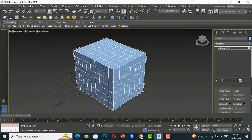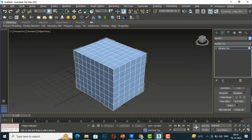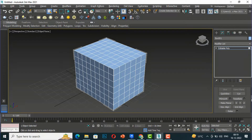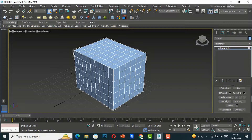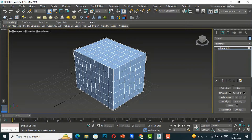Now we'll go to some tools. In the previous tutorial we discussed about Quick Slice and Cut. Today we'll discuss about MSmooth, Tessellate, Make Planar, View Align, Grid Align, Relax, Hide Selected, and Unhide All.